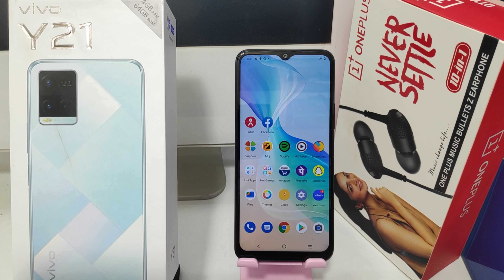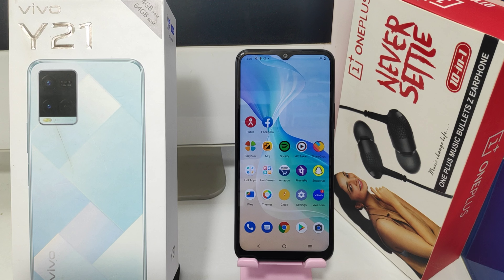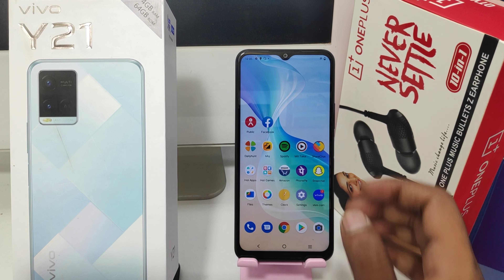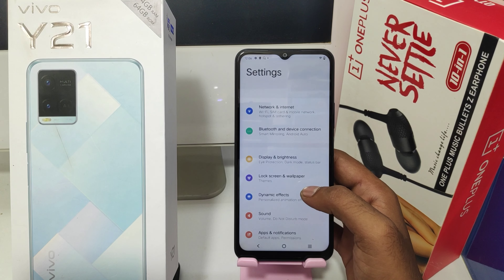Hey guys, welcome back to the mechanic channel. Before going to the video, please subscribe to our channel so you can get up-to-date phone knowledge. In this video, we have learned about how to set a ringtone in the Vivo Y21 mobile. Here we go — first, open the Settings.